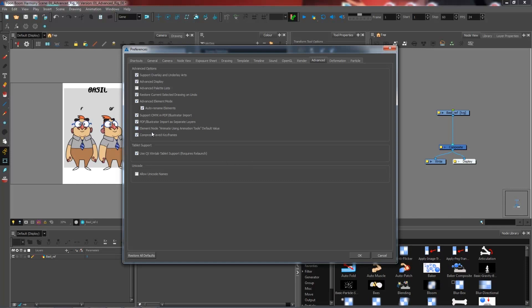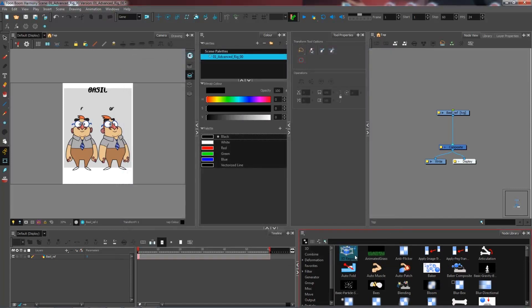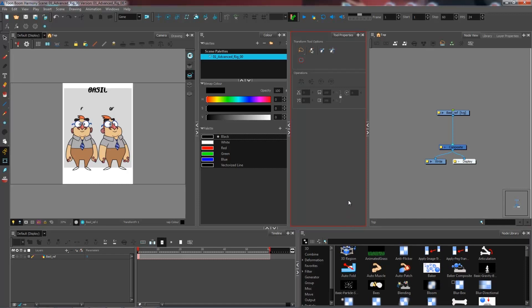So as long as this is unchecked, you're all good to go. And you can just press OK. Now your new preferences are active and we'll be ready to go and move on to the next step.